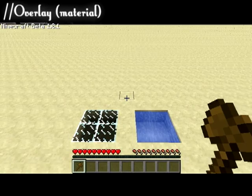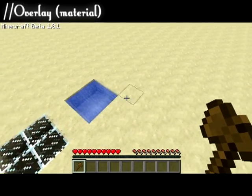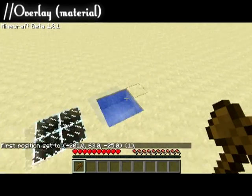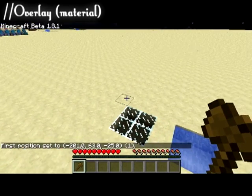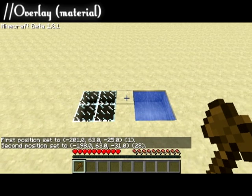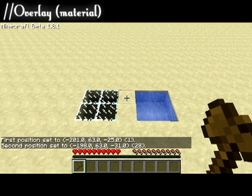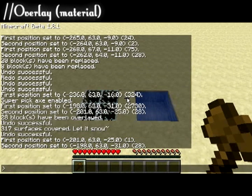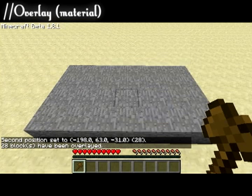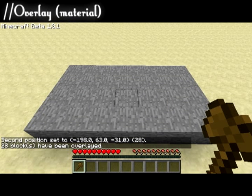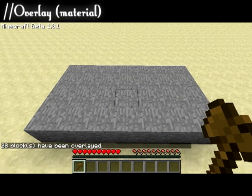The overlay tool is very useful for blanketing areas with a chosen block. For instance, if you were creating a mountain and you wanted to put dirt on top of the stone, it will place your chosen block on the highest possible block within your selection area.